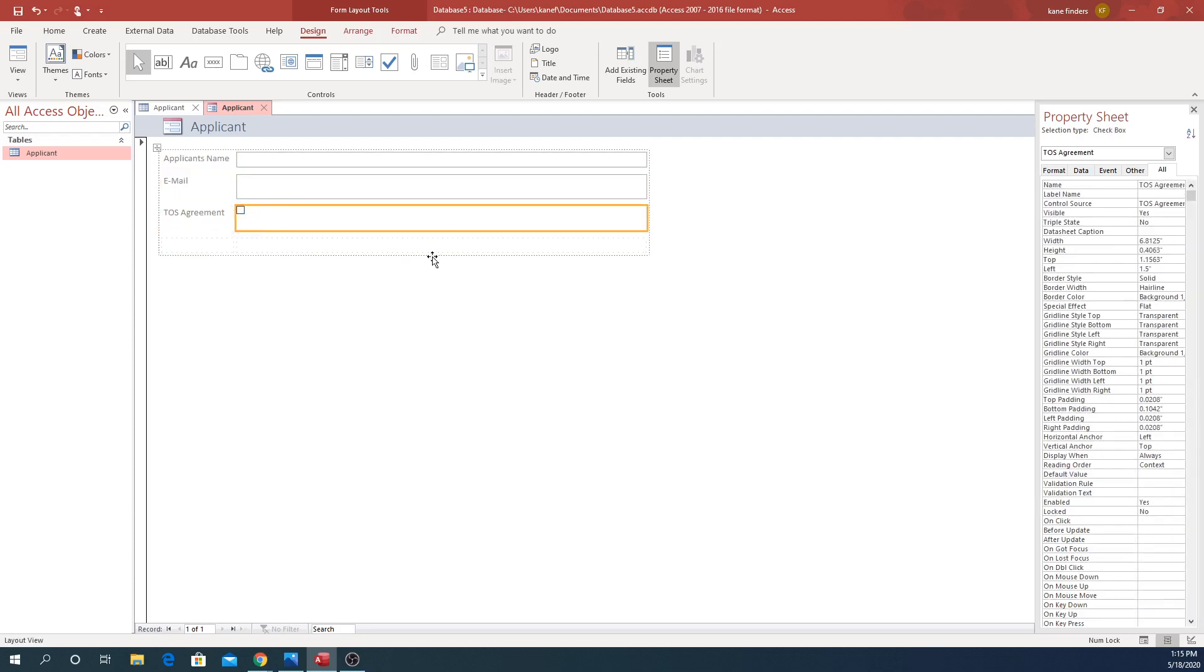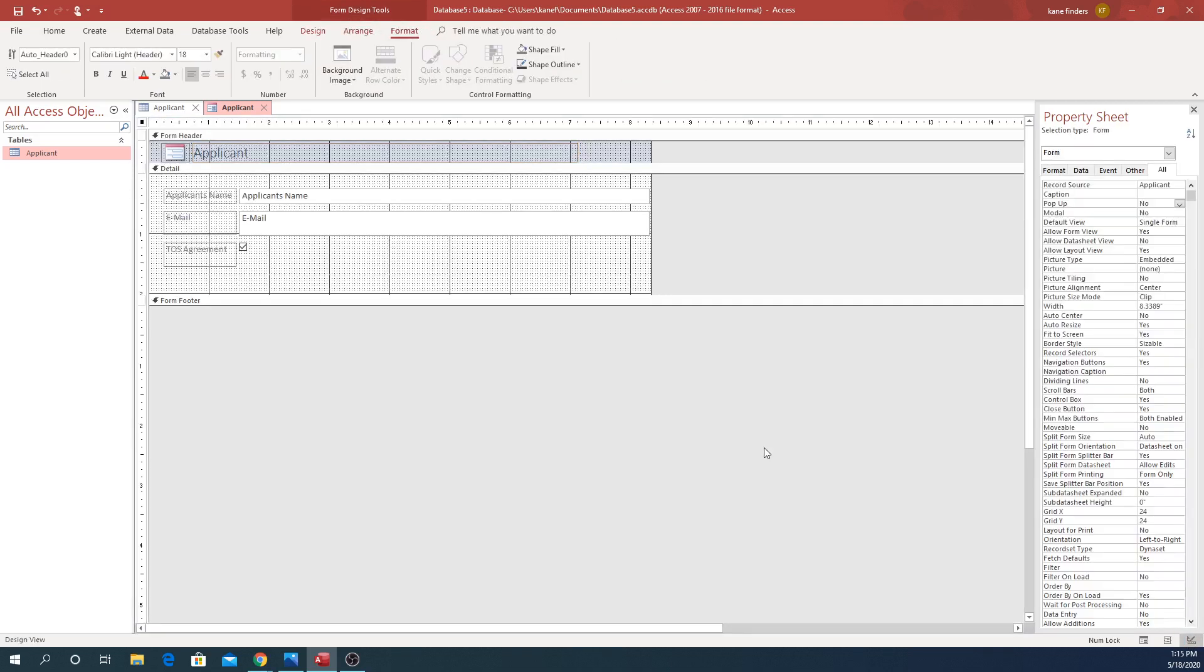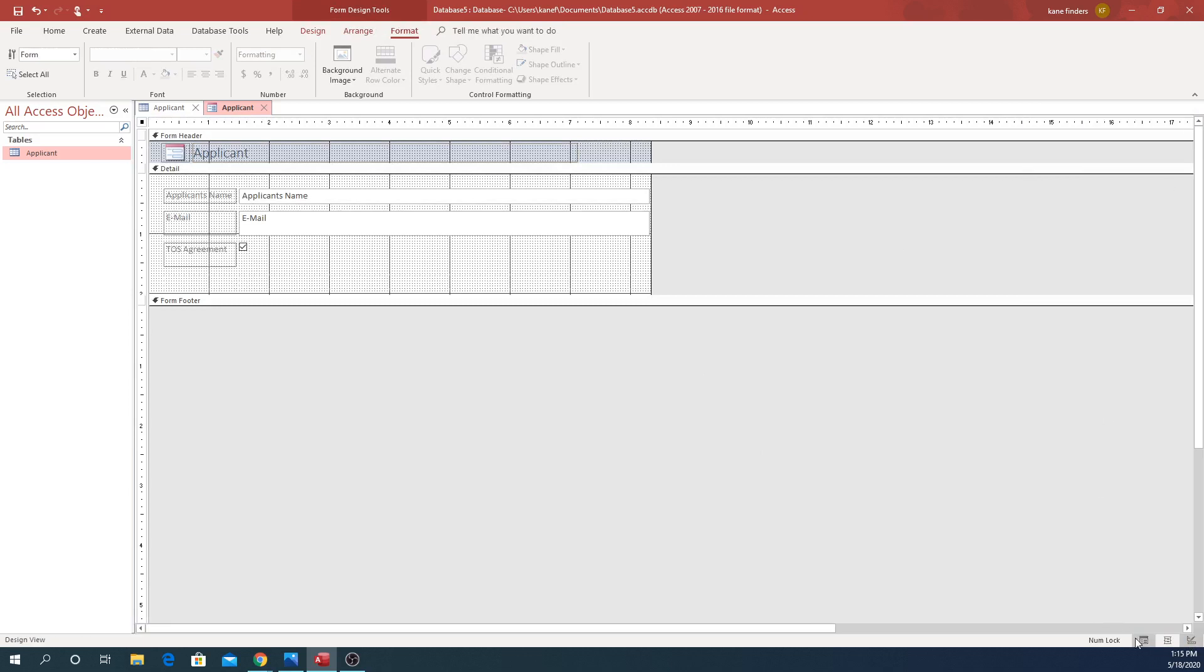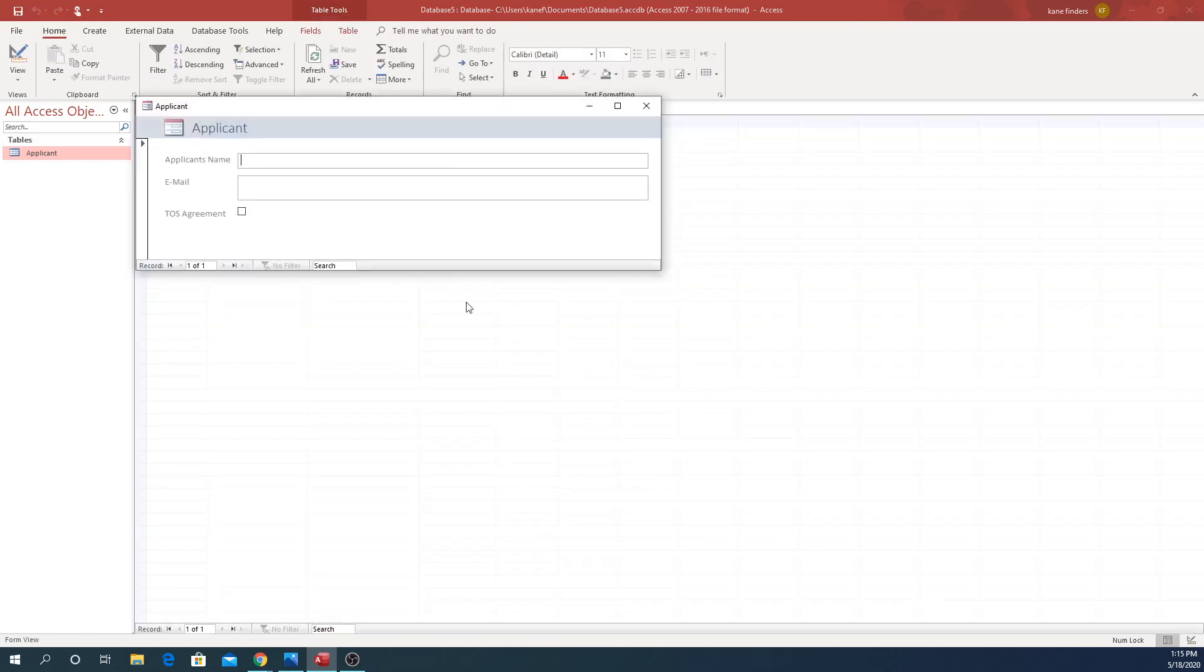Once you click it like that, we can go over here, make sure in the form, click pop-up and click yes. Now when we click this, it pops up like that. Ain't that neat?